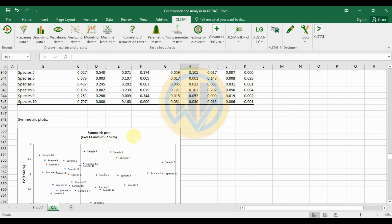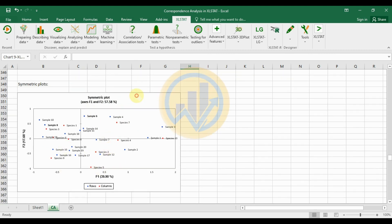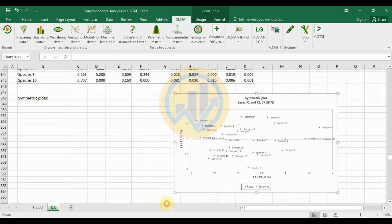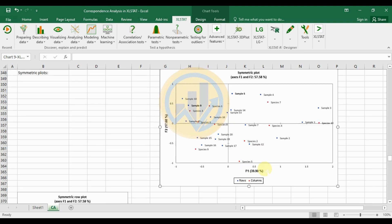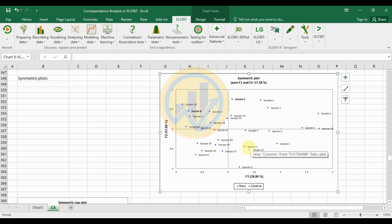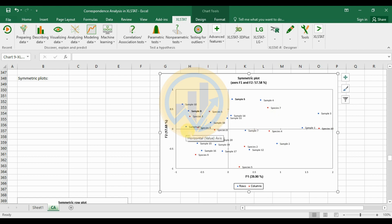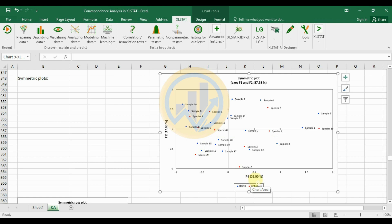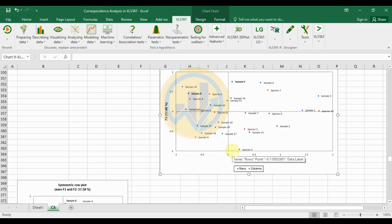The symmetric plot uses X-axis F1 and F2, explaining a total of 57.58% of the variance. Blue color represents rows (20 samples) and red color represents columns (10 species). Species 2, 5, 4, 10, and 7 are positively presented on the right side, while species 1, 3, 6, 8, and 9 show negative values. F1 accounts for 39.90% and F2 for 17.68%.